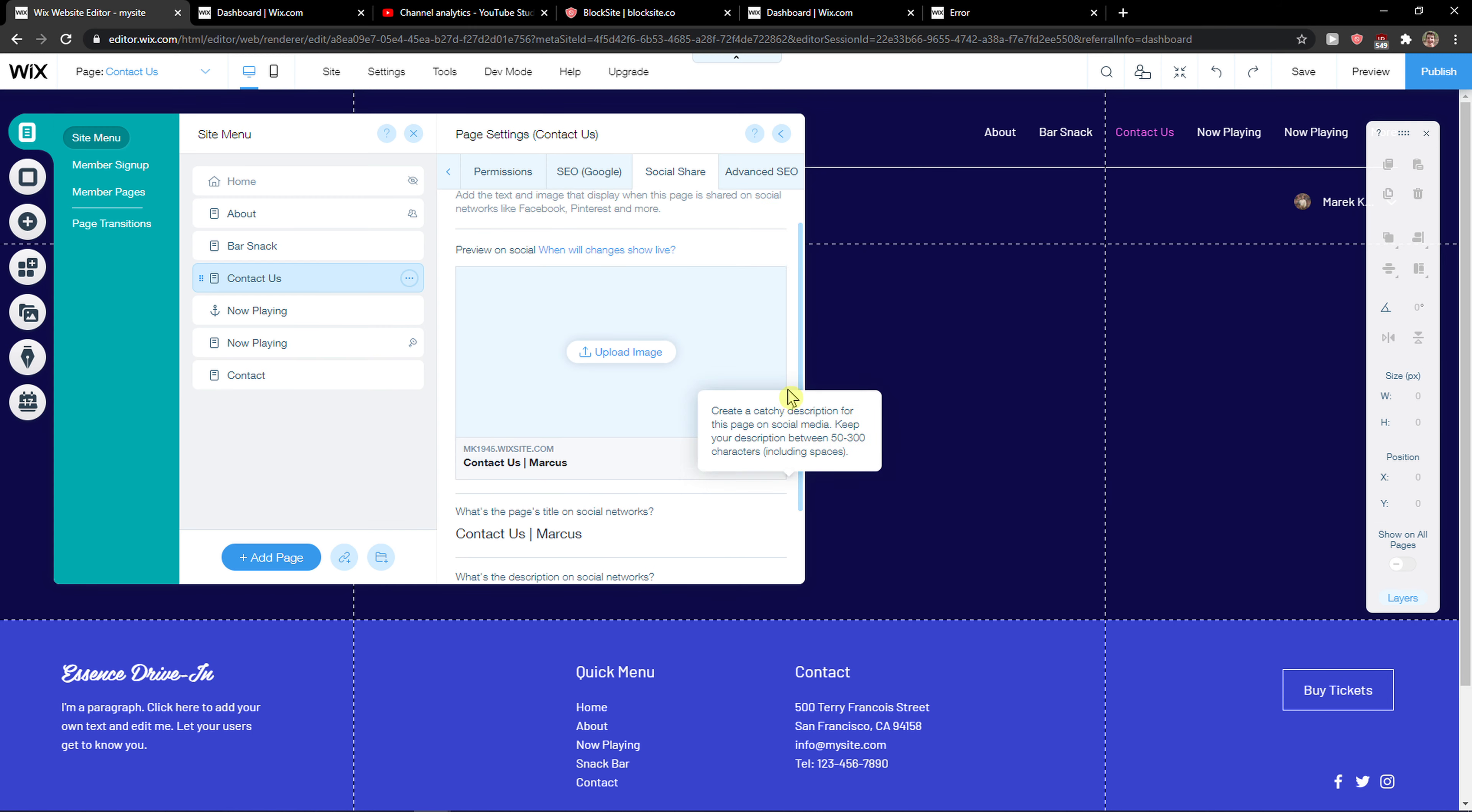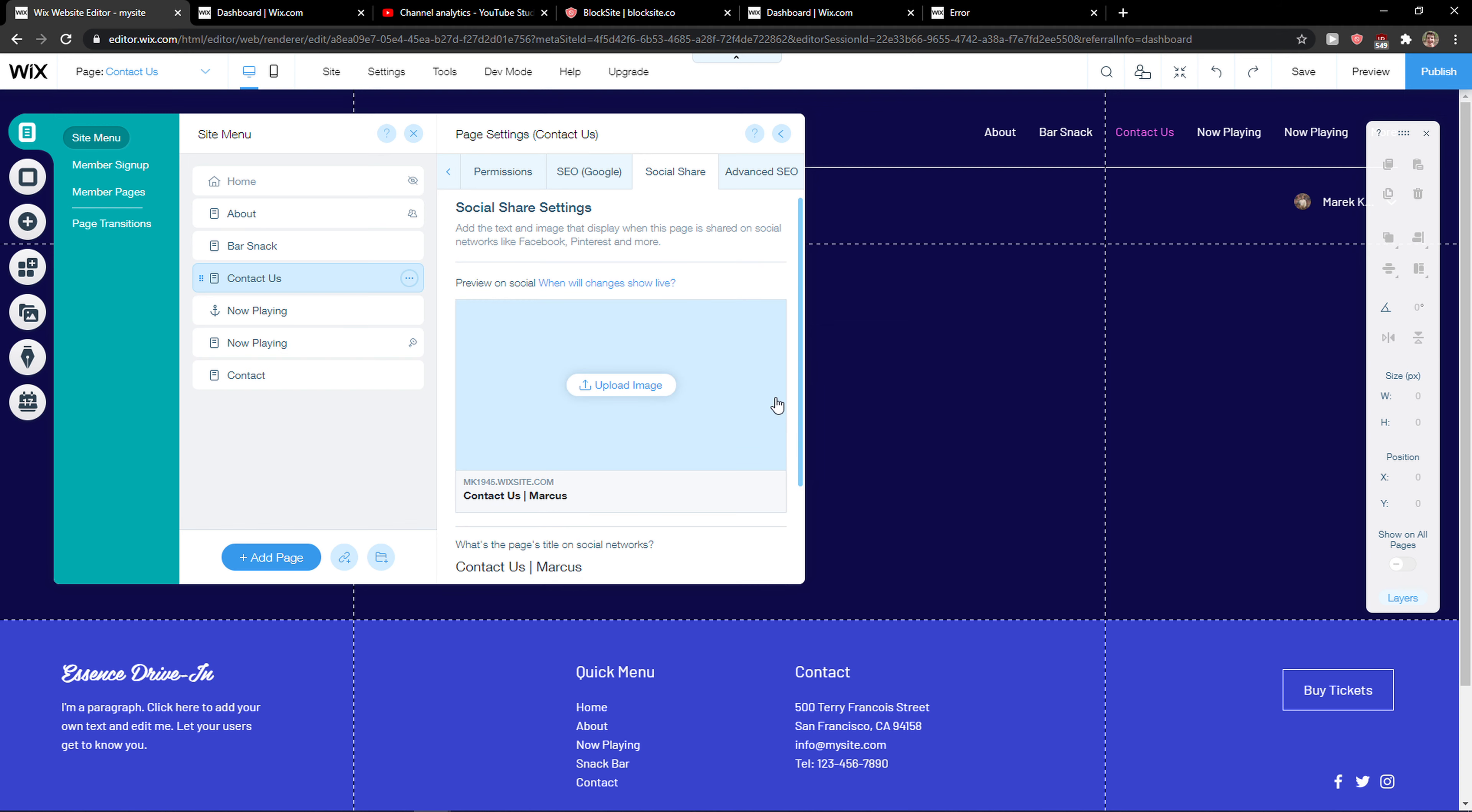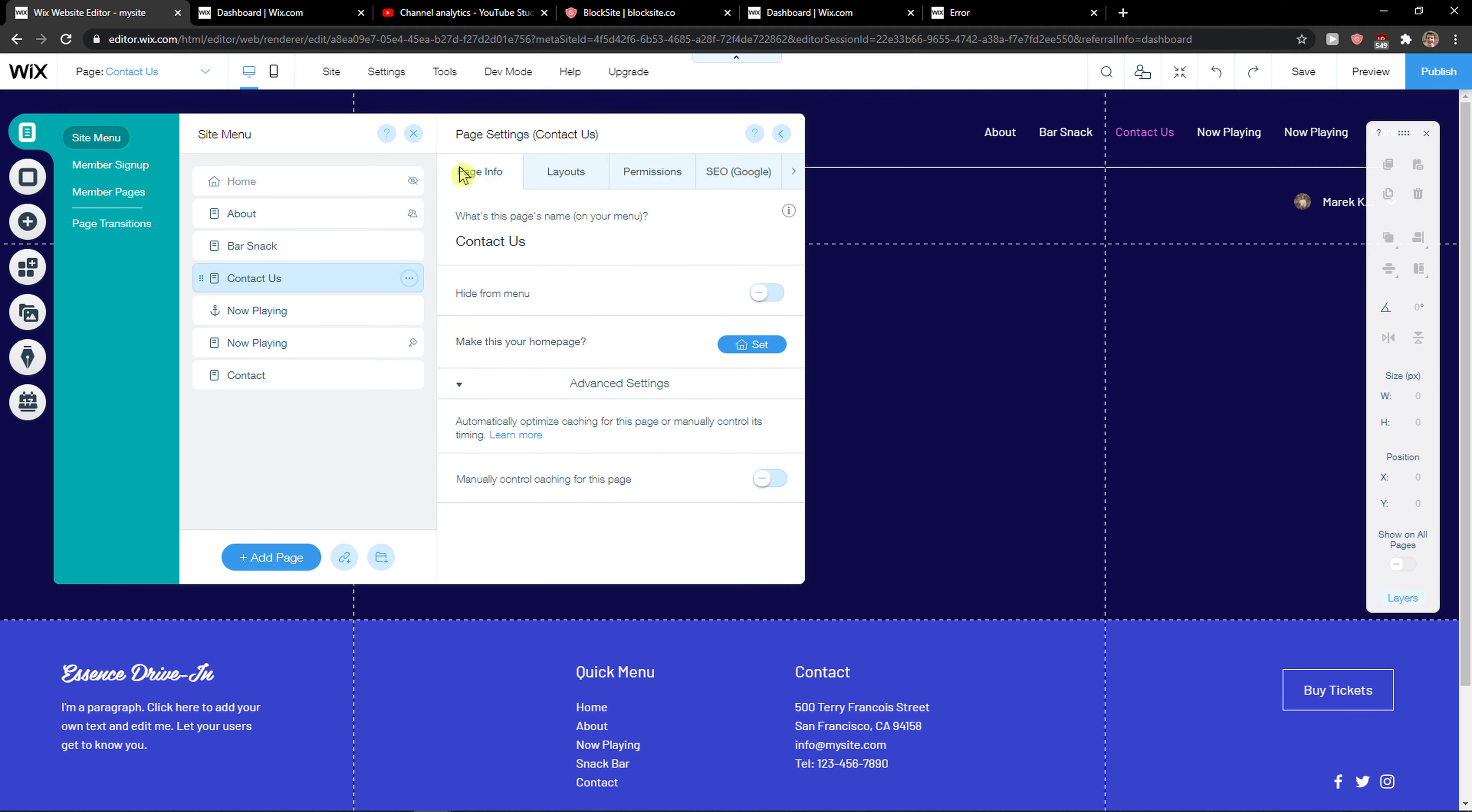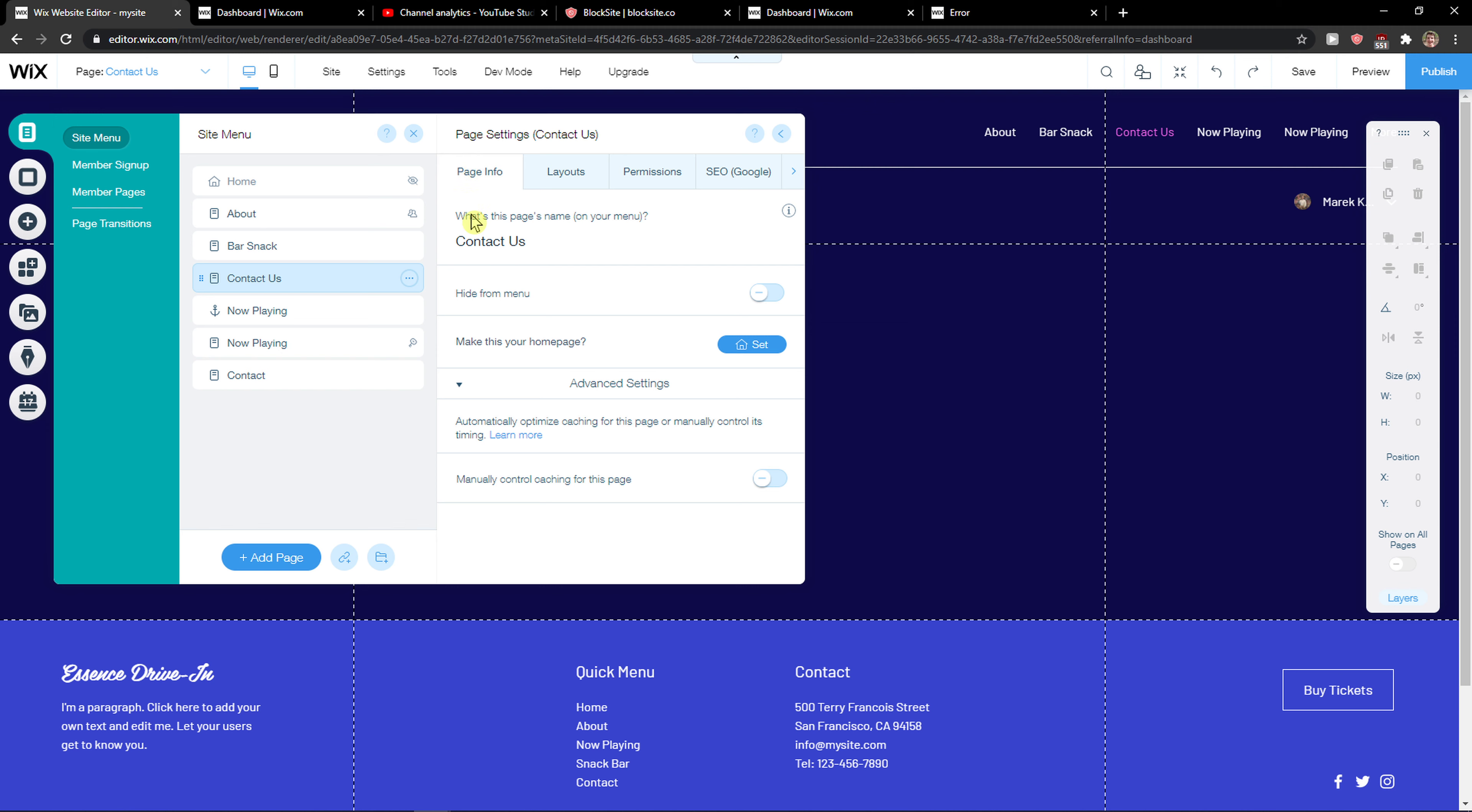So social share. Yeah, I would recommend also adding the image here if you want to. And that's pretty much it.